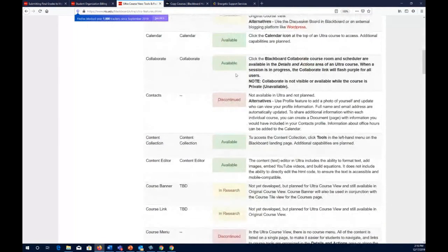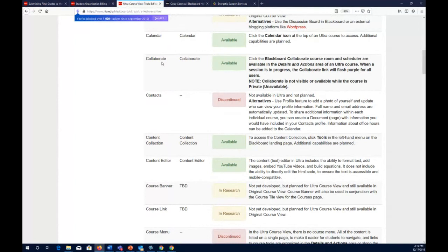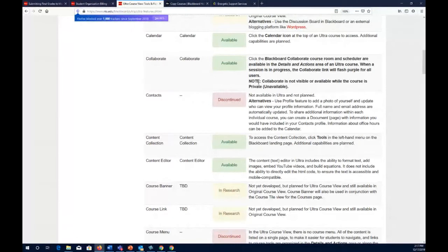Collaborate is available in both Ultra and original course view. One important note: if your course is set to private and hasn't been made available to students, you will not see Collaborate as a feature. It only becomes visible once you make the course open and available. So don't think your web conferencing tool is gone — it will appear once you remove the private setting.